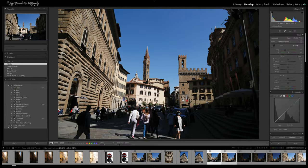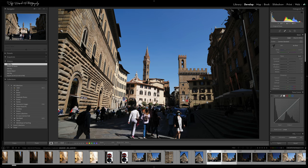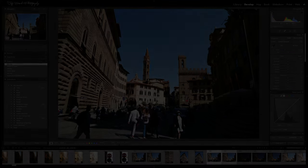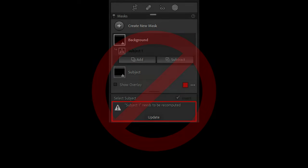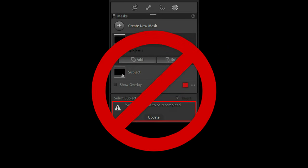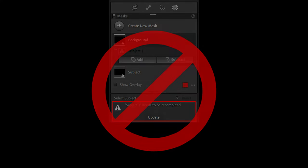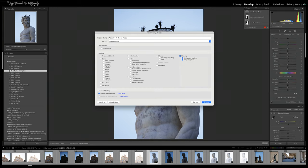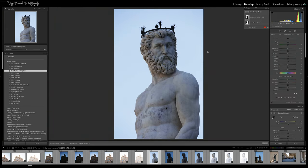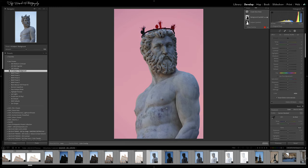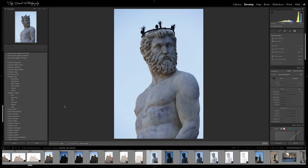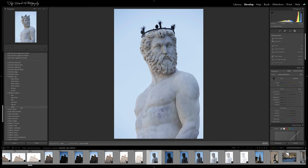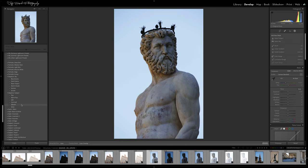So if you're applying a preset or copying and pasting settings between images, you no longer have to manually update the masks. Lightroom will do it for you. This also means that you can now create and apply adaptive develop presets that include AI-based masks for both subject and sky. When you hover over them or click on them to apply them to an image, any masks will be recalculated for that particular image.